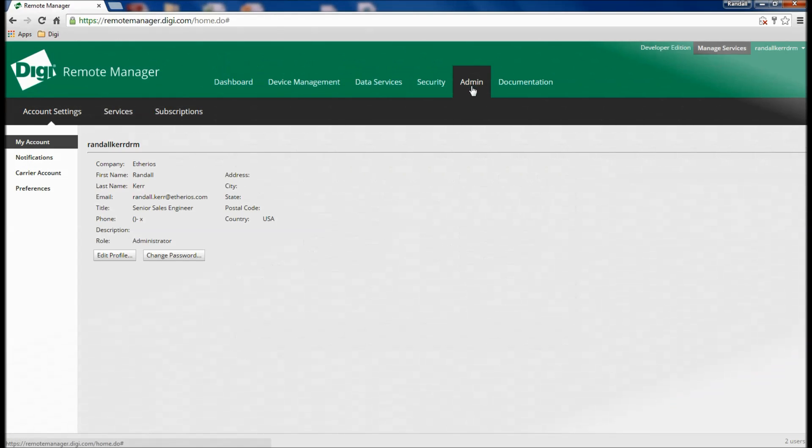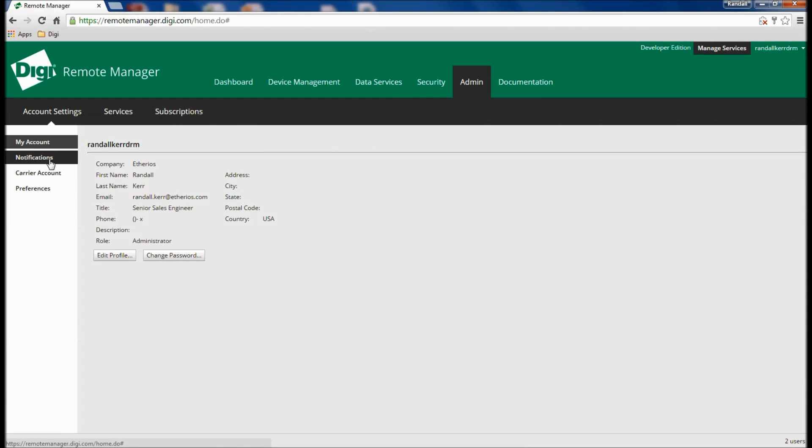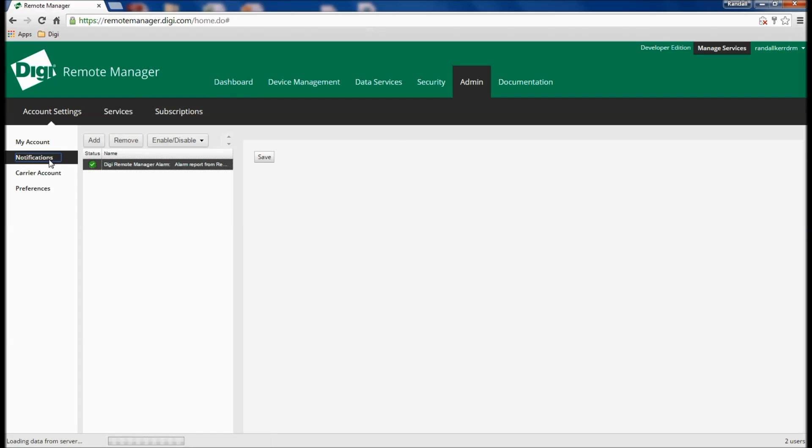Finally, Remote Manager offers full-featured system notifications, allowing users to receive email alerts as daily summaries for all events or for only select alarms if desired.